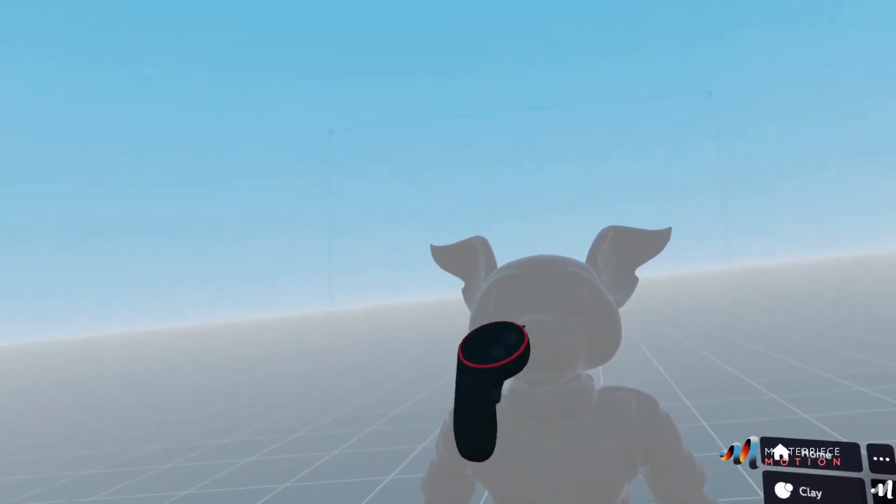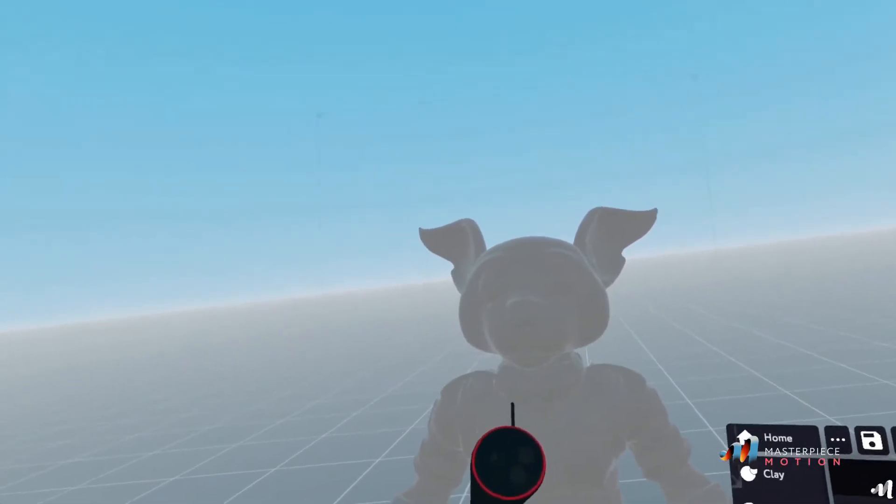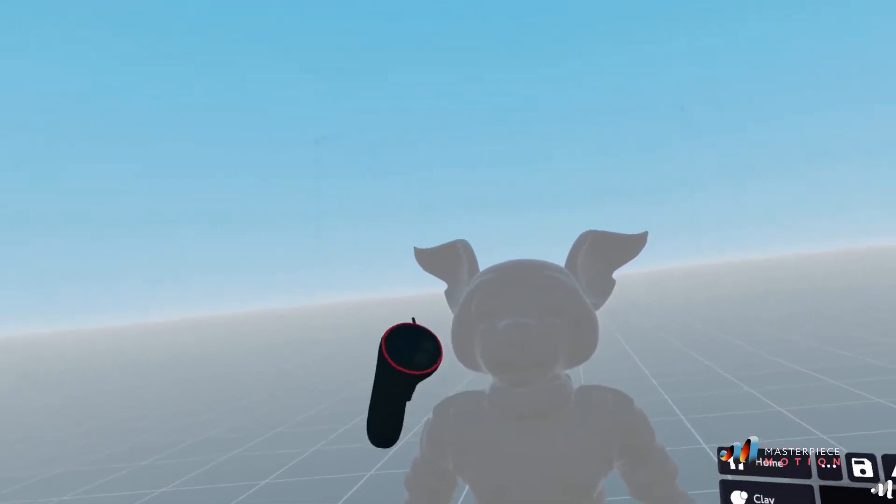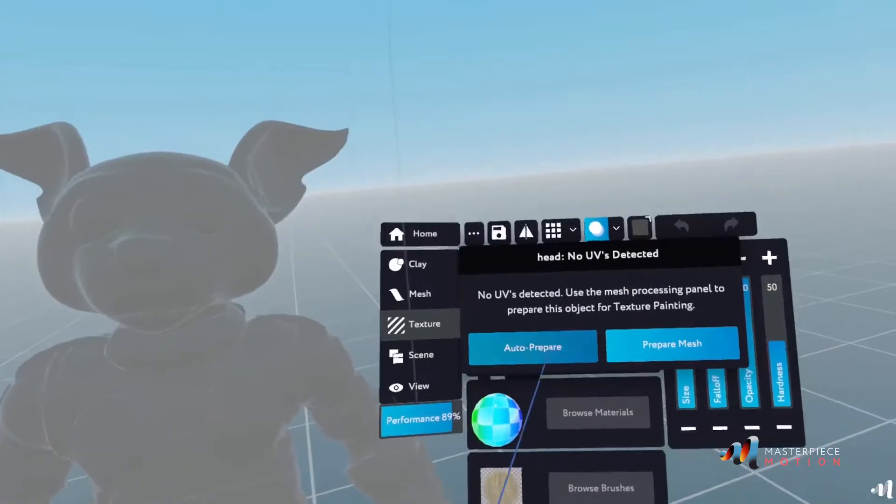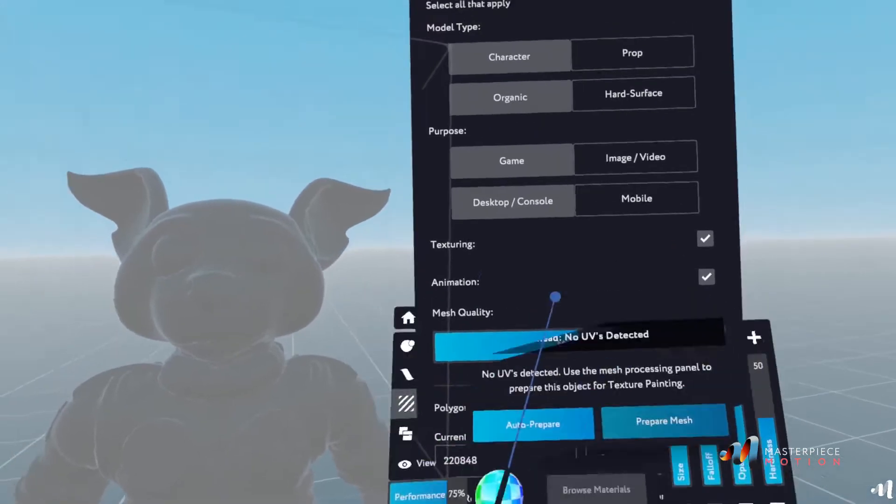In this case, because I want symmetry on both sides and I want the mesh to follow that symmetry as well, I will go into prepare mesh.